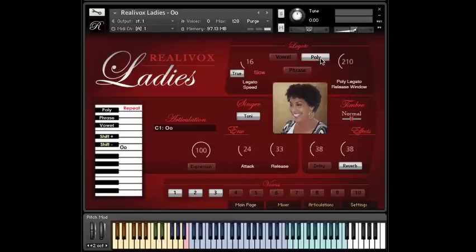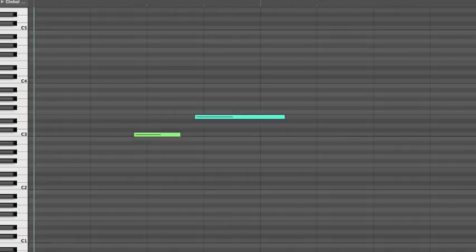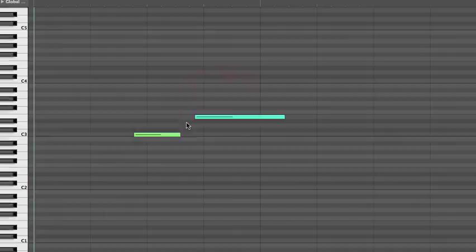So now, let's look at polyphonic legato. It works completely differently. With poly legato, you leave a gap between the notes. So you release a note, then play a new note, and the new note will be connected.